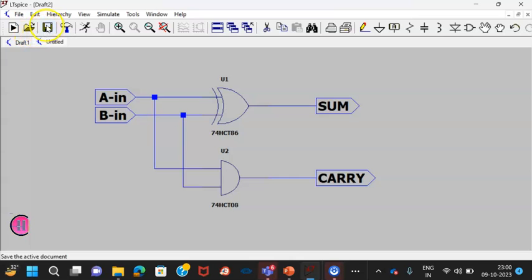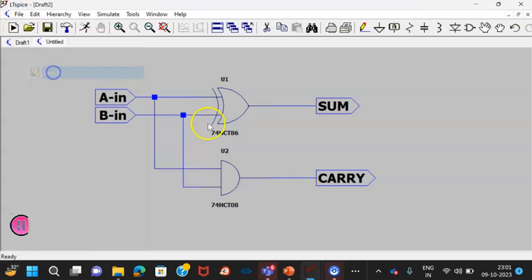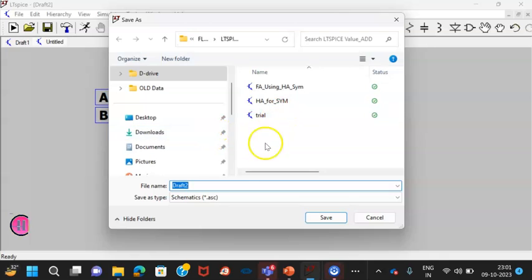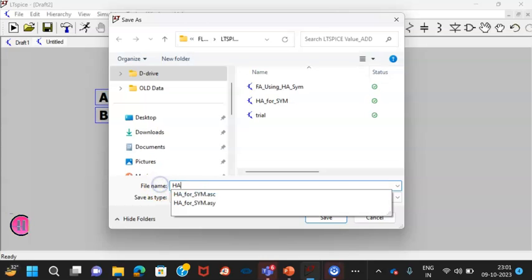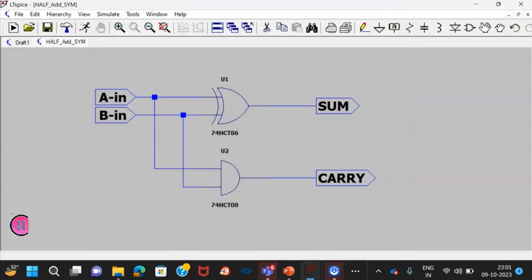Now save this file. File, save as, supposing I am using here half adder symbol. I have saved this file.